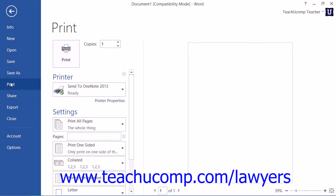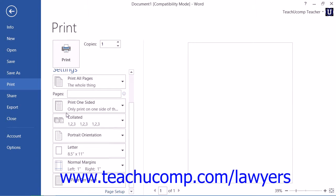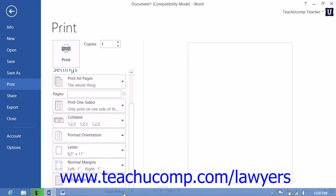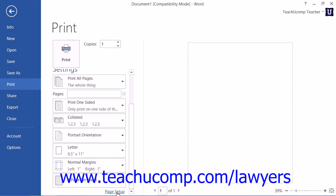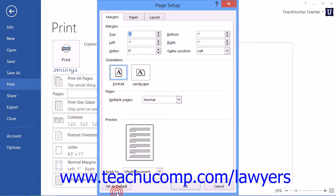If you look at the bottom of the listing of printing options displayed at the right side of the backstage view, you will see a page setup hyperlink. You can click this hyperlink to open the page setup dialog box.